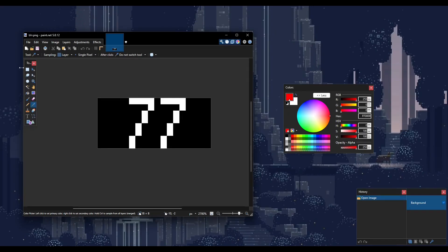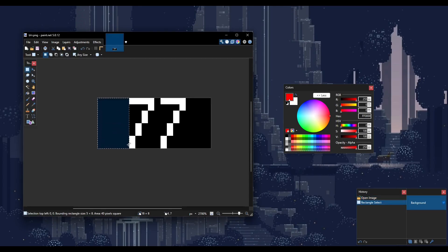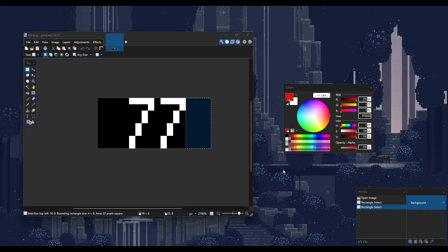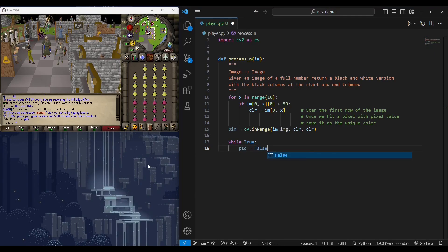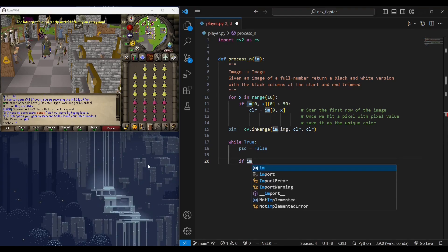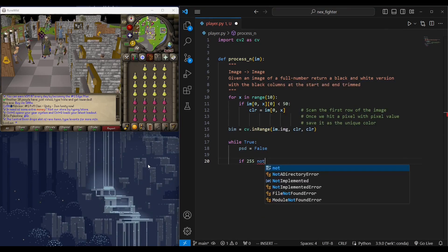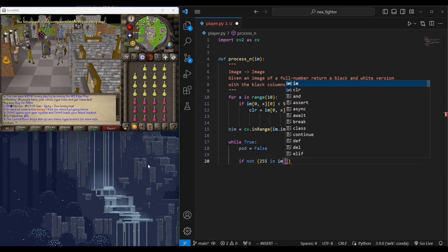Next up, we want to remove or trim leading and trailing black columns. This will simplify the process of separating digits because the only black columns in the image will be between digits. We will do this by going column by column and remove every column that doesn't contain white pixels until we hit a column with at least one white pixel. Then we stop.